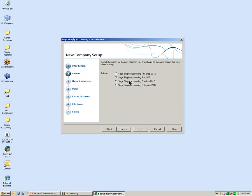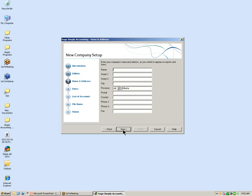In the Accountants Edition it asks which version you would like to set up. We are going to do the demonstration on the Sage Simply Accounting Premium 2012 Edition. I have selected it and now I am going to click Next.